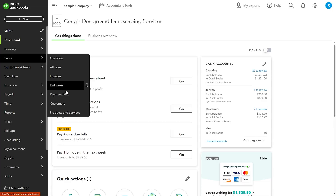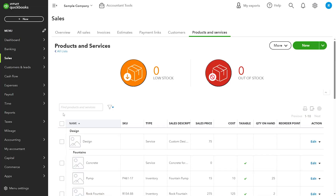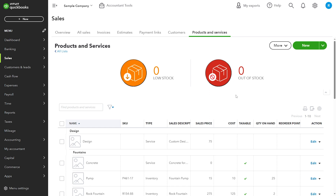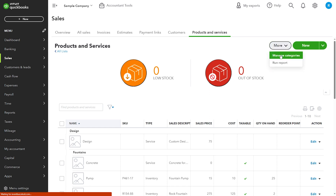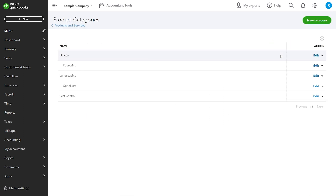I'll head over to the Products and Services from the Sales menu, then click on More and Manage Categories. This brings up the product category page. I have Design, Landscaping, and Pest Control as the main categories, with Fountains and Sprinklers as subcategories.